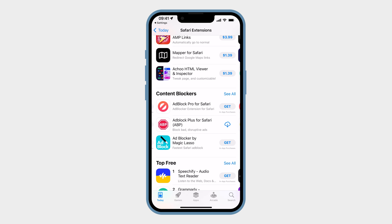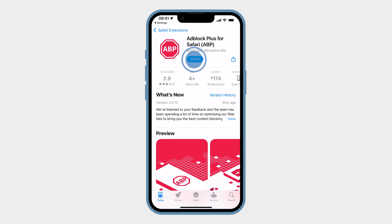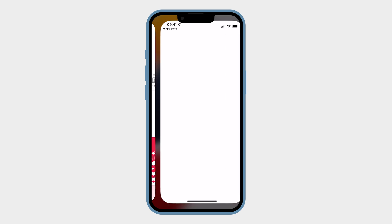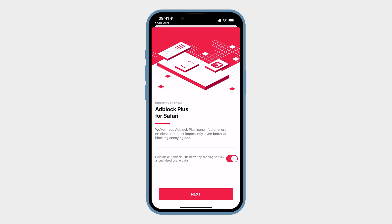Click on it and install. I will attach a link in the video description so don't worry. After the installation, open the app and make sure that the option to block ads is on.